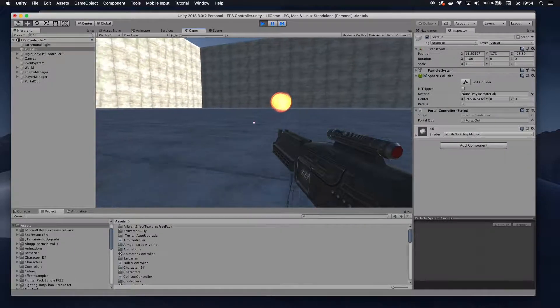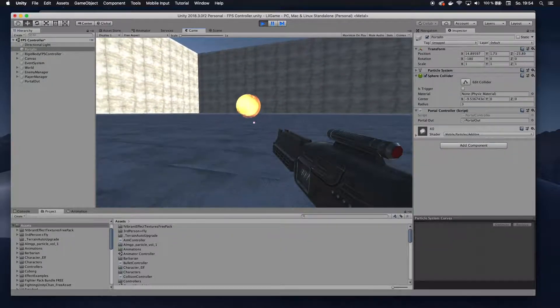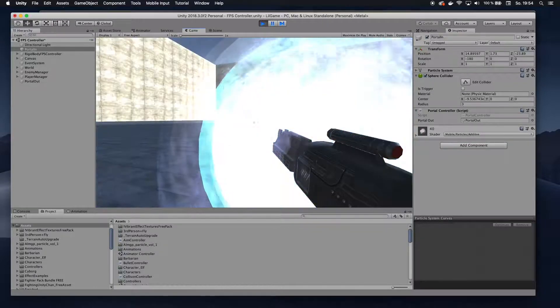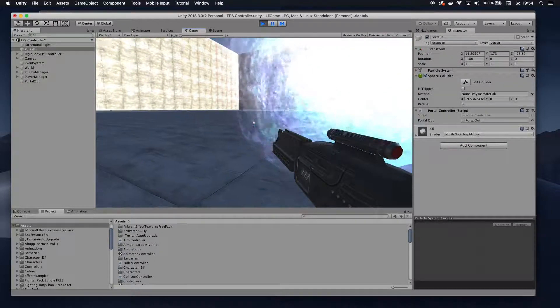And yeah, that's it. That's how we can achieve that portal effect.